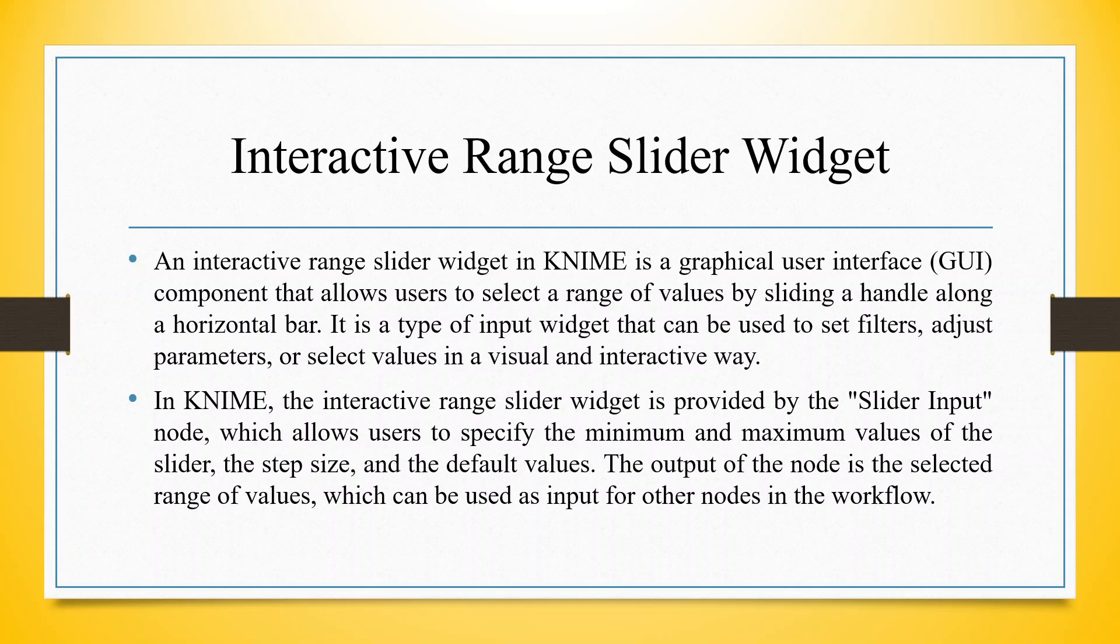In KNIME, the interactive range slider widget is provided by the slider input node which allows users to specify the minimum and maximum values of the slider, the step size, and the default values. The output of the node is the selected range of values which can be used as input for other nodes in the workflow.